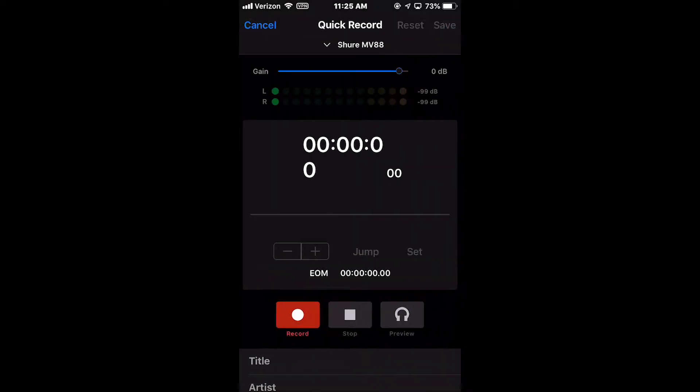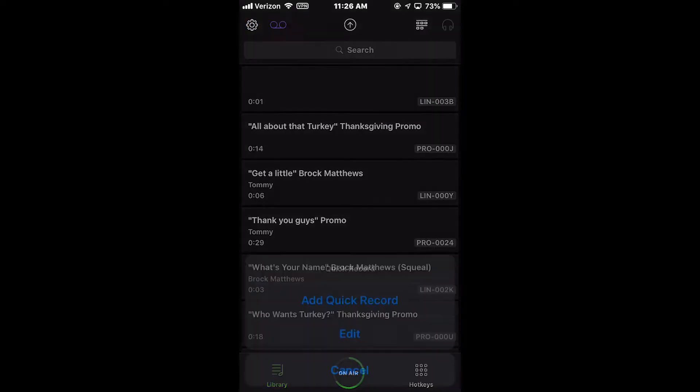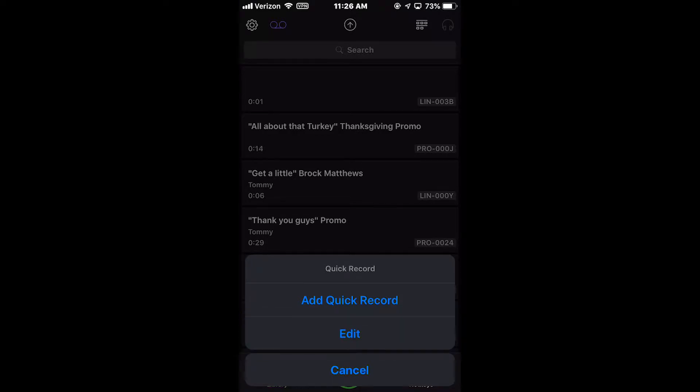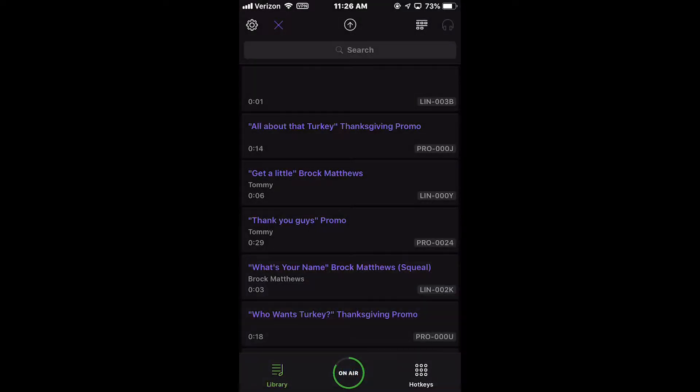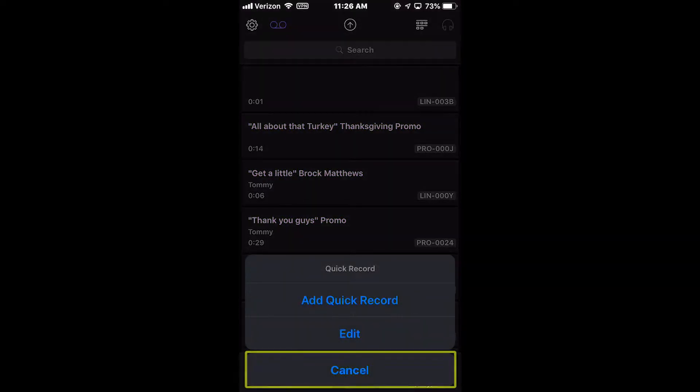Selecting Add Quick Record opens the Quick Record widget. Selecting Edit takes you back to the Library widget with the text of the media assets in purple to select a file to edit. And selecting Cancel will exit the menu and take you back to the Library widget.